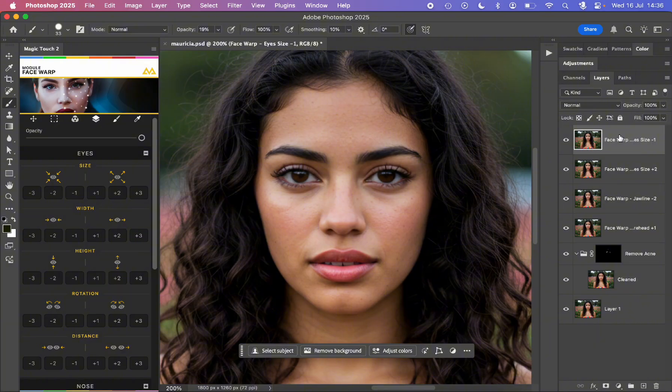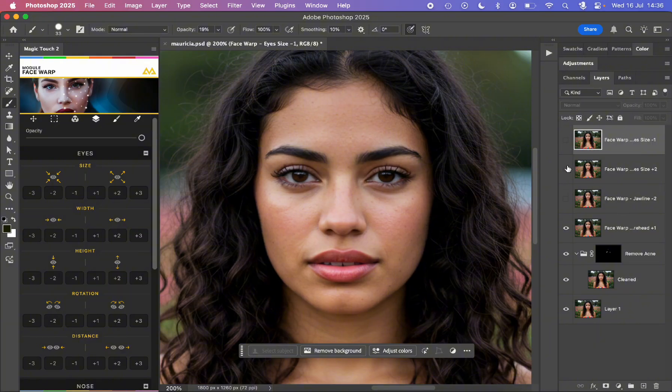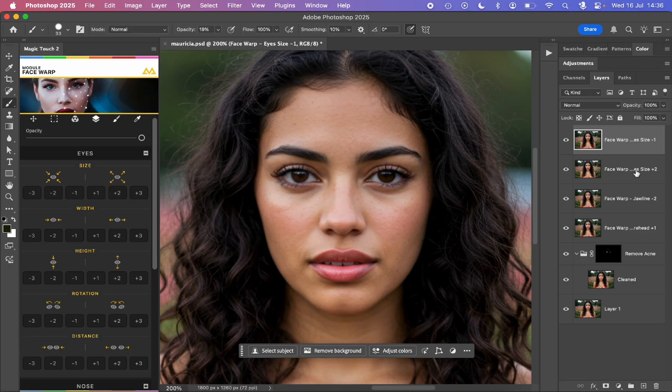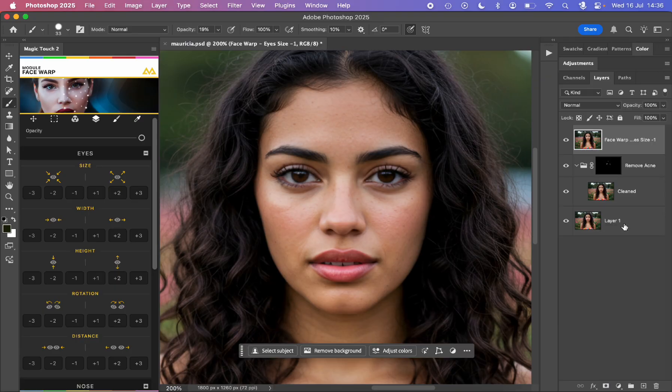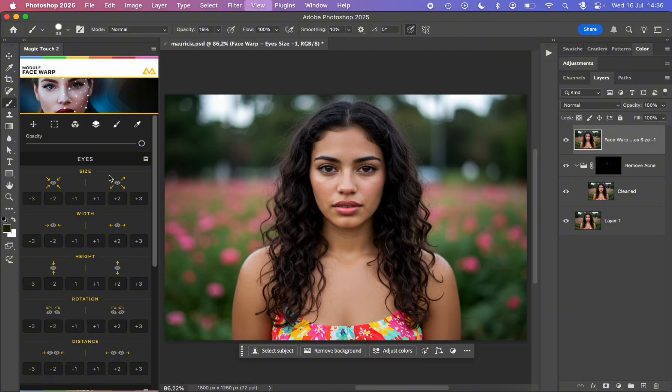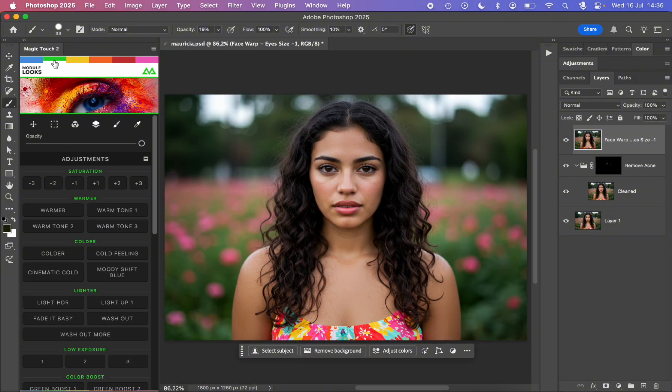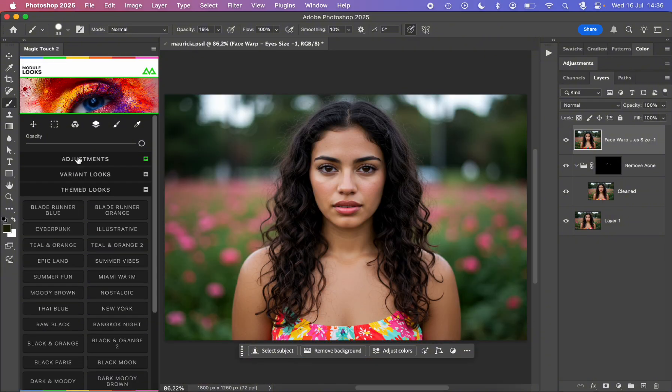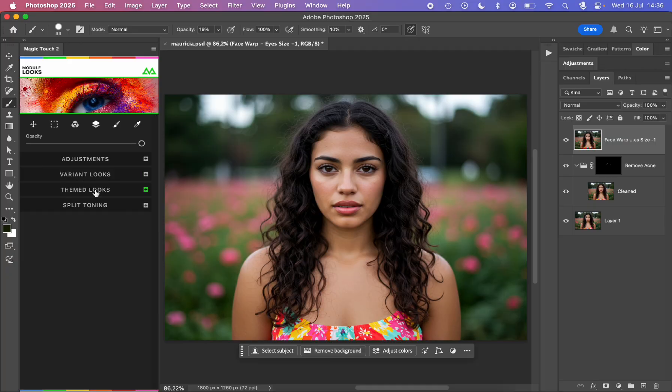As you can see, these layers are adding up, so you have the full control of the history of what's happening. Anytime you can just merge them down as you usually do in Photoshop. The next section we can go to is looks, where we have adjustments, variant looks, themes, looks, and split toning.